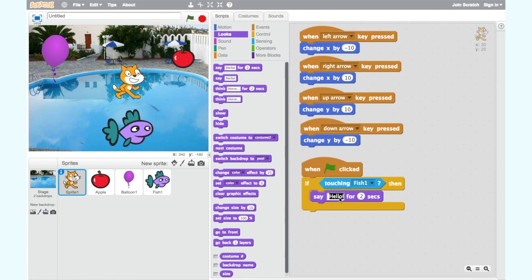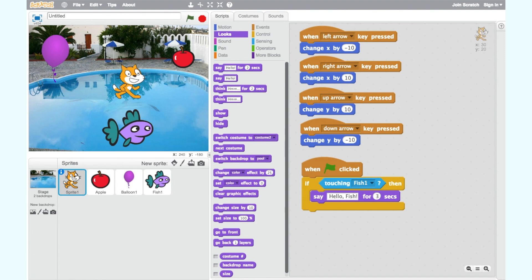Notice how we select this from the looks category and not the sound category. This is because our cat is talking using a speech bubble which does not make a sound. Now change hello to hello fish. If you want you can change the two secs to make him say the speech for longer or shorter. I will change it to three secs for a bit longer.